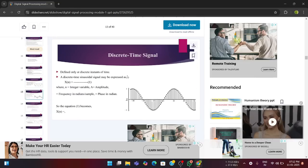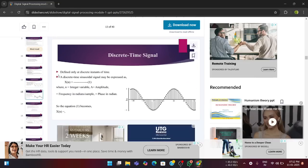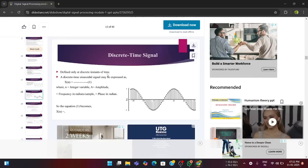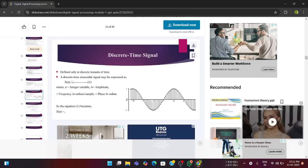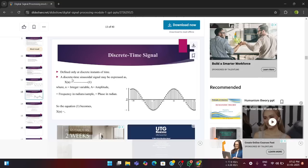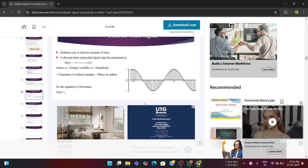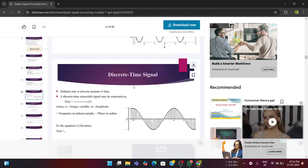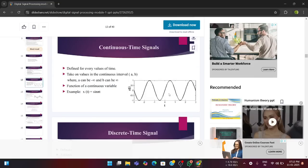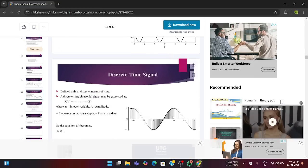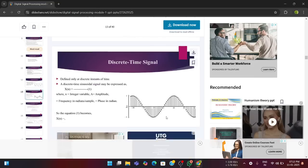Next is discrete time signal. It is defined only at discrete instance of time. It is not defined continuously. At a particular time, it performs a single operation. A discrete time sinusoidal signal may be expressed as x of n is equal to that sine variable. It is not mentioned here, where n is the integer variable and a is the amplitude. So, the equation becomes like this and in this way the discrete time signal waveform is represented. Please make a note on it, how continuous time signal is represented and a discrete time signal is represented.